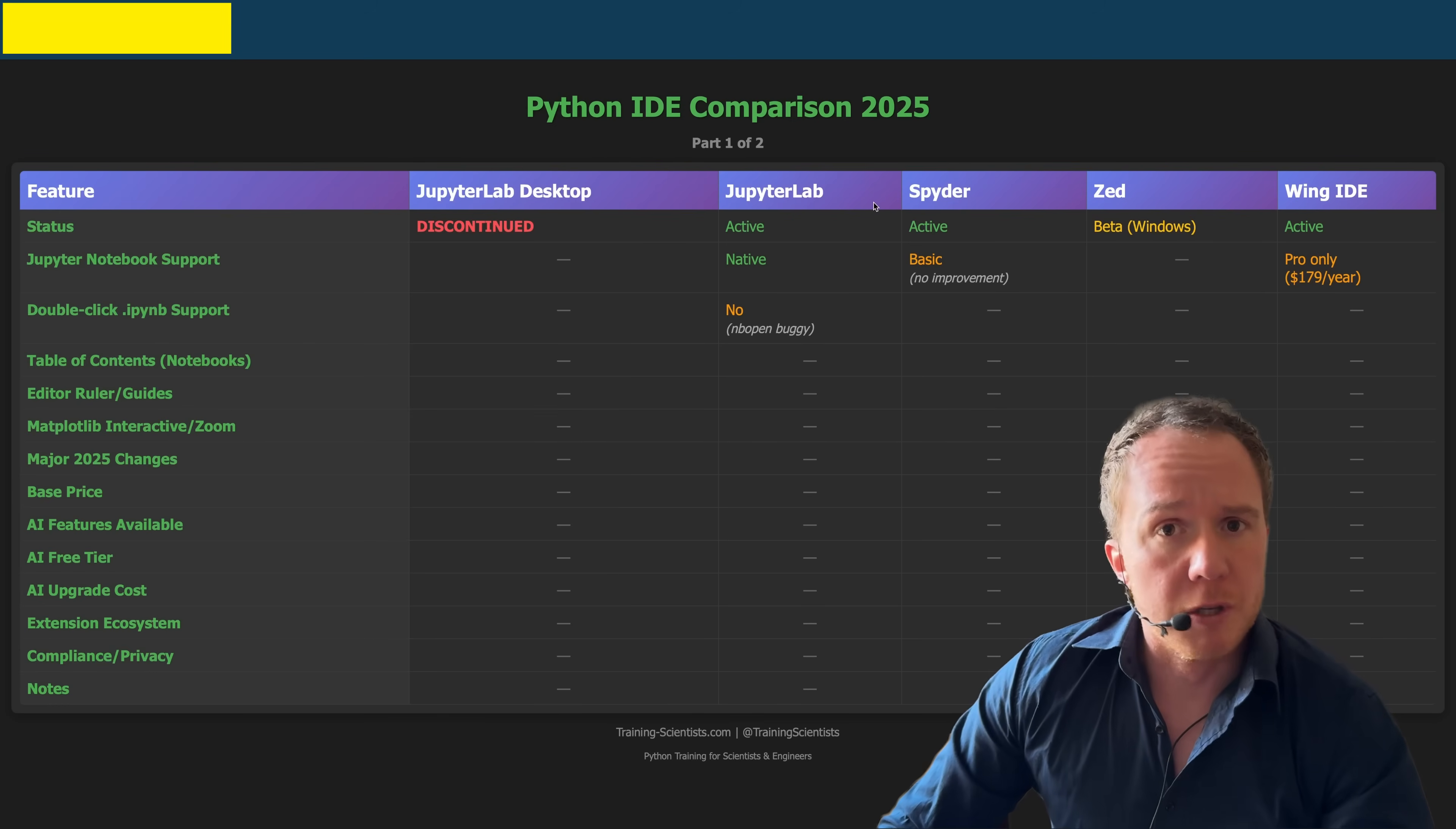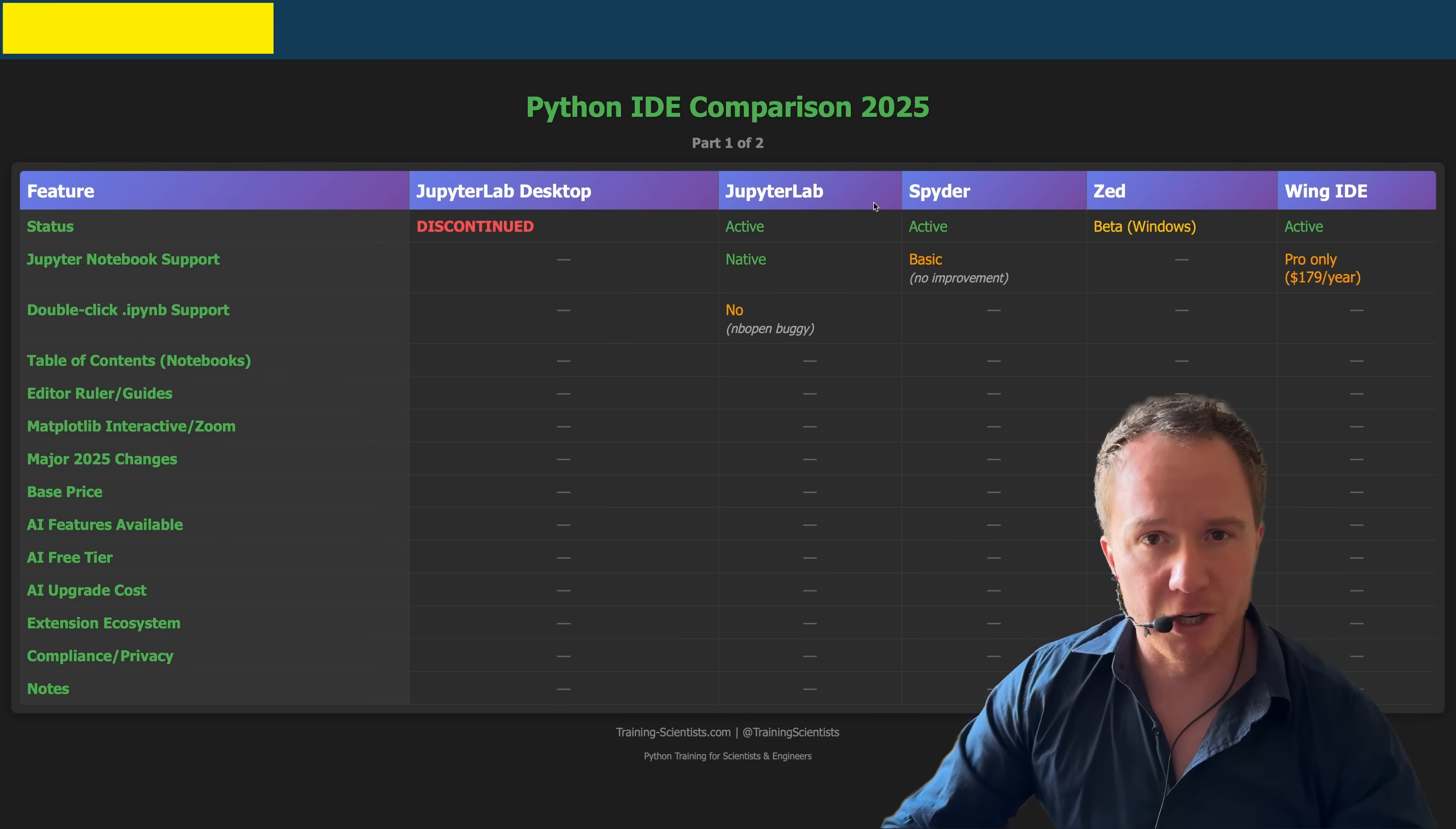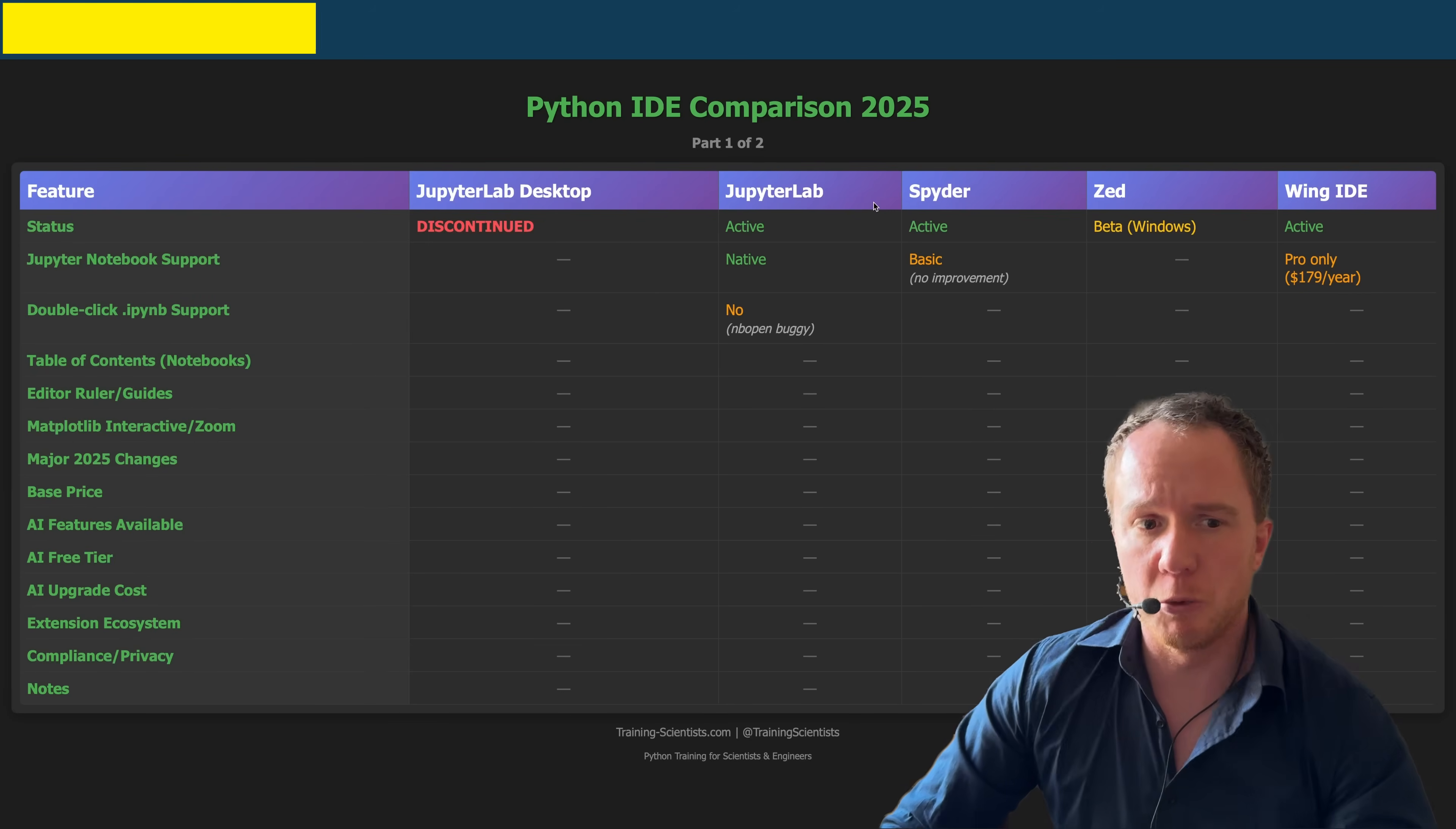JupyterLab in principle has the same user interface and the same usability. However, since it does not come with a built-in browser, so JupyterLab Desktop came with a built-in browser, JupyterLab doesn't. So it opens in whatever is the default browser in your system. You can imagine if I'm giving a Python course to 12 people, one person will use Firefox, one will use Chrome, one will use Safari, and all these browsers will have different cache sizes and RAM requirements and other things.